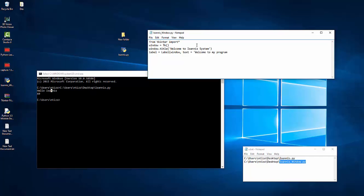I'm just gonna put here a line space and I'm gonna say welcome to my program. I'm now a Python programmer. Now this command here, backslash n, it will leave us a line break.